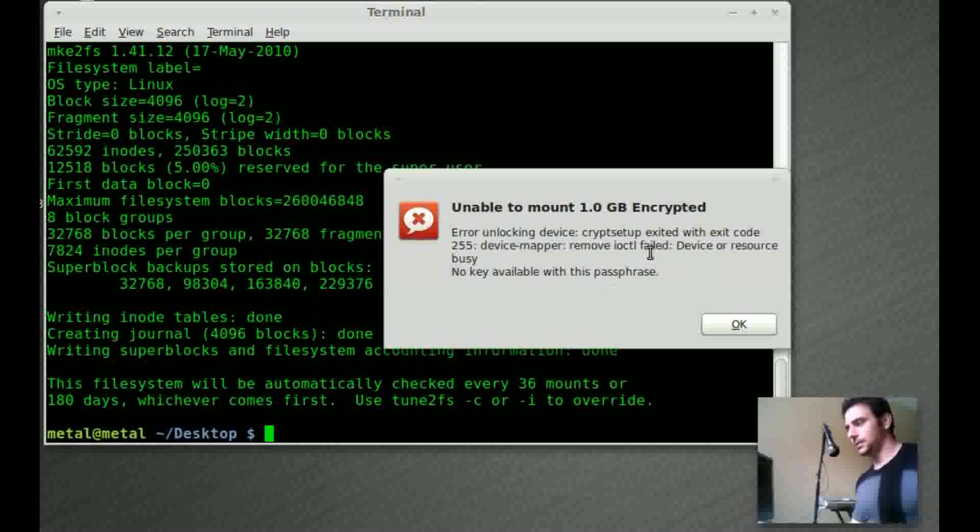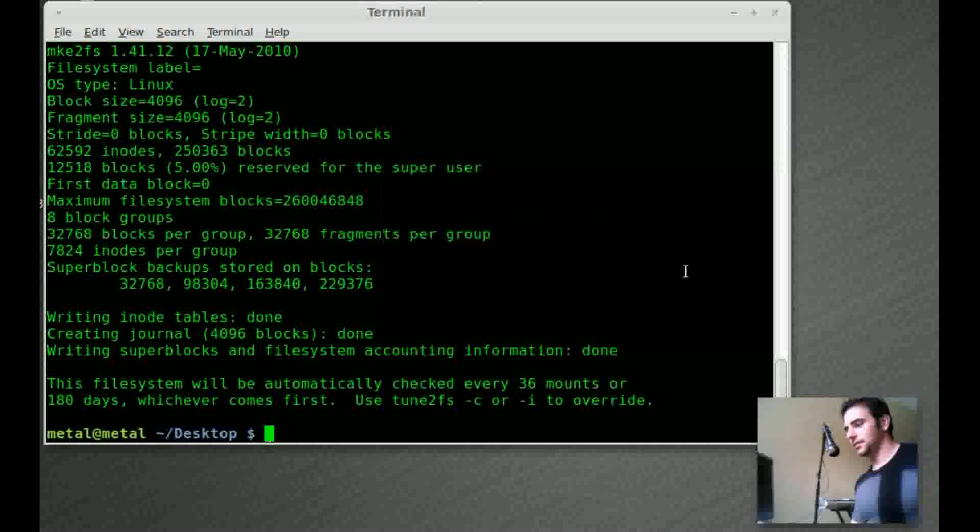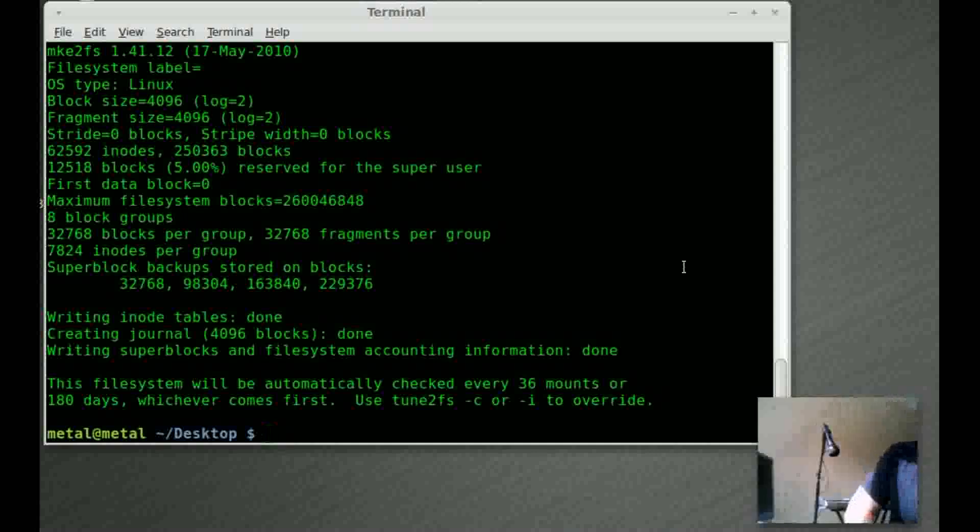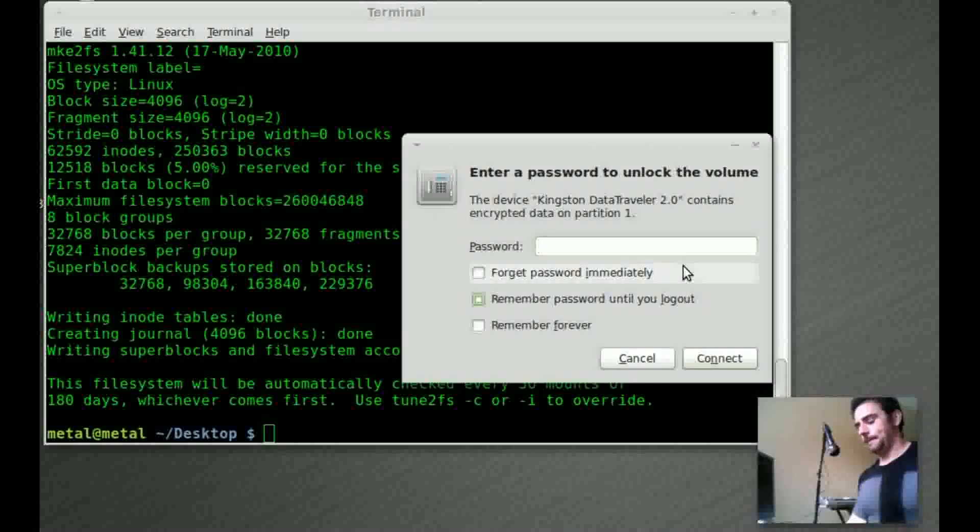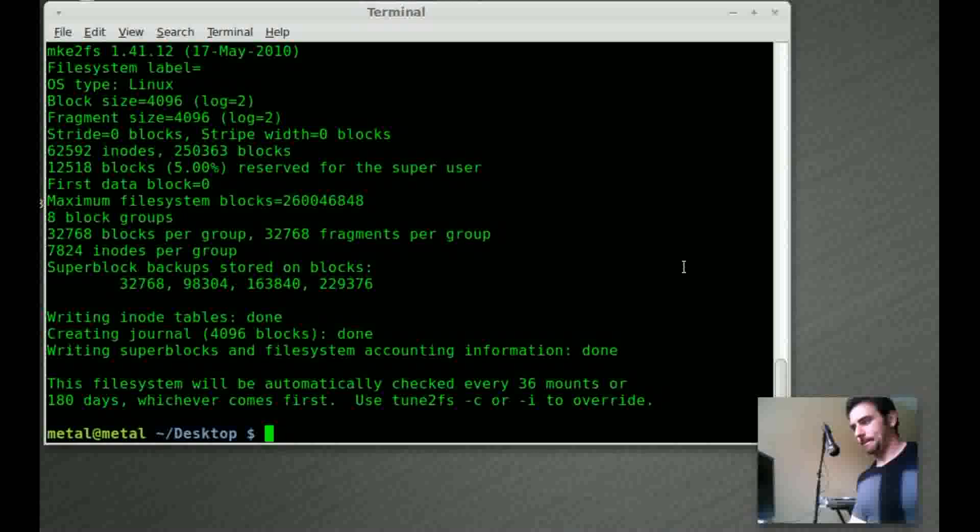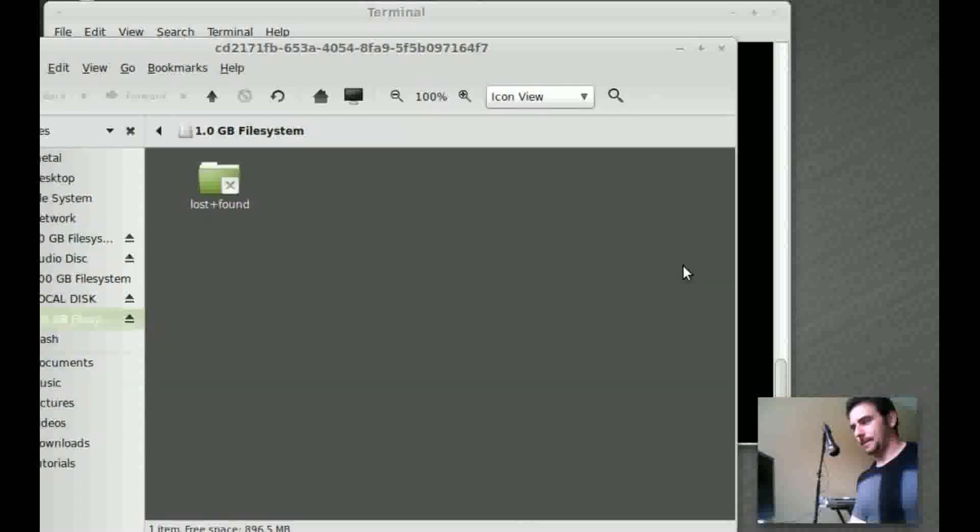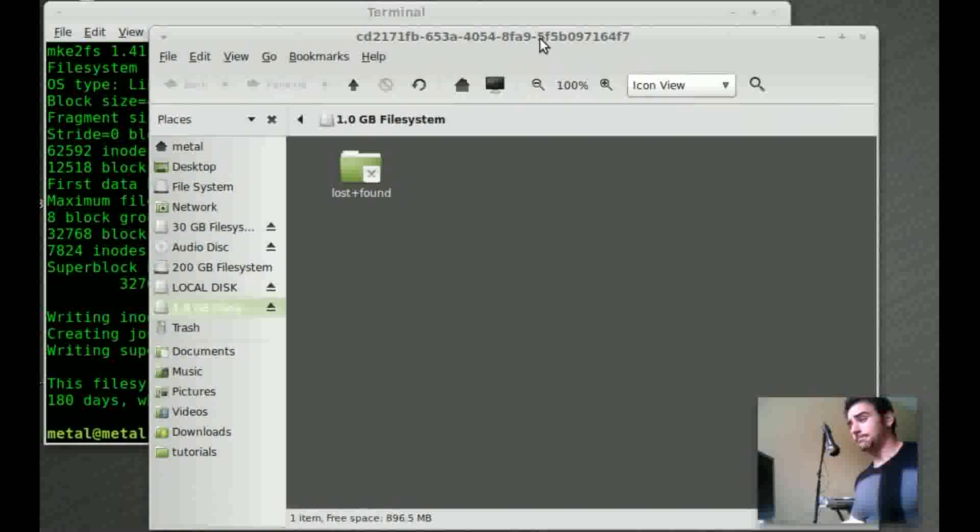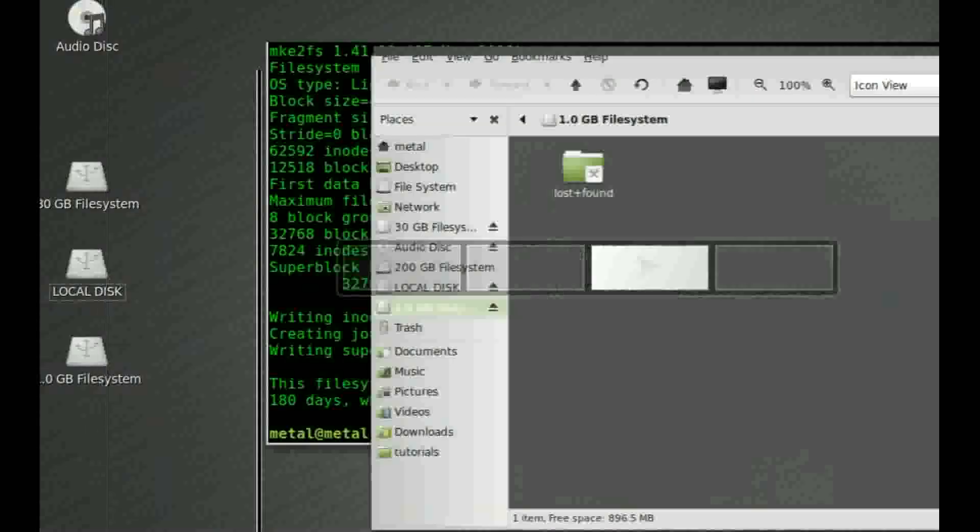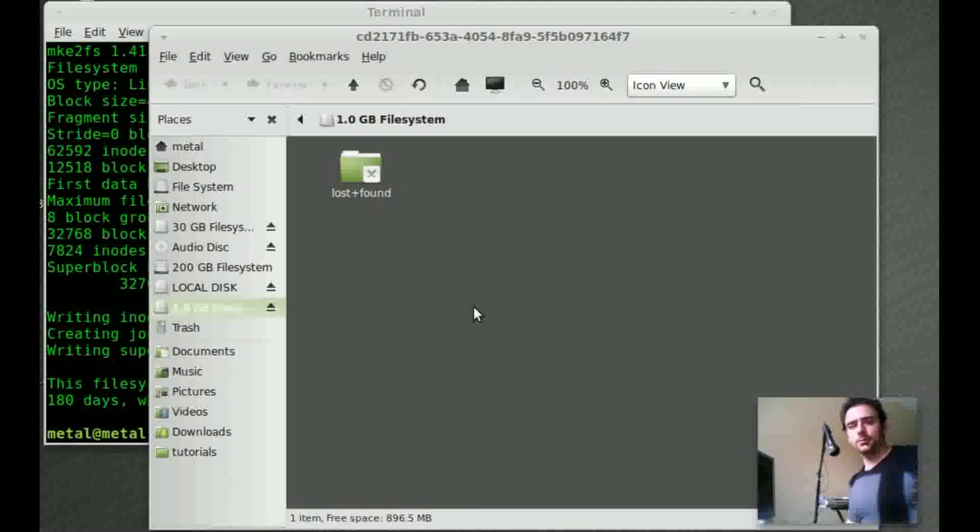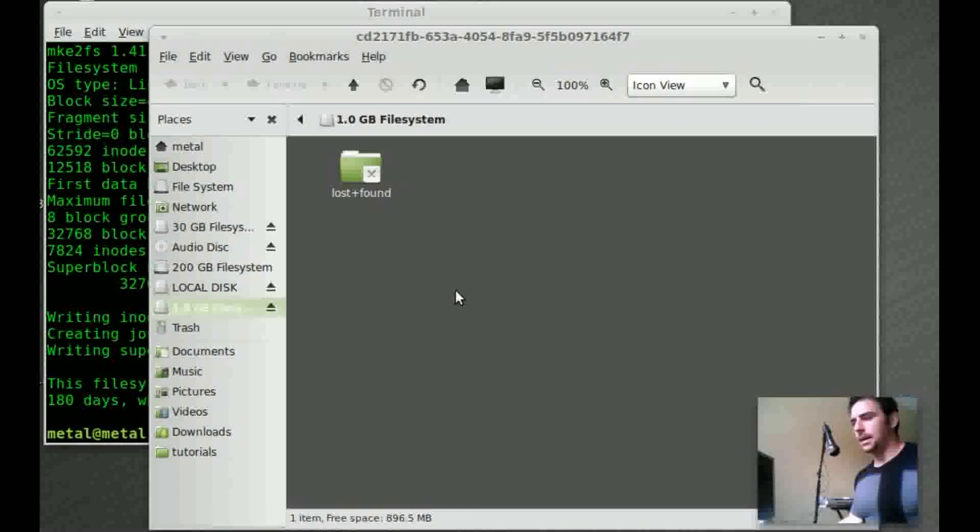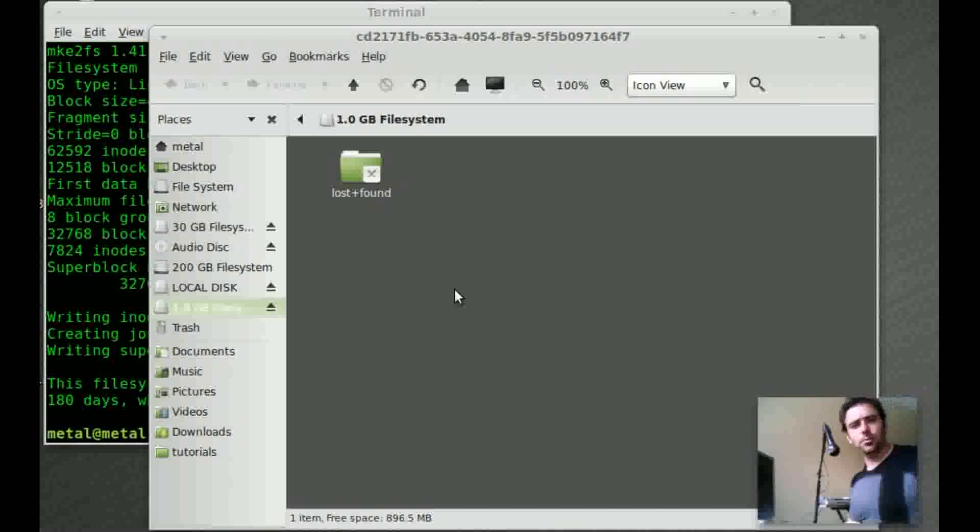Give it a second. Let's try this again. There we go. I don't know what happened that first time something went wrong, but there we go. It's mounted. You can see it on my desktop here and it is encrypted.